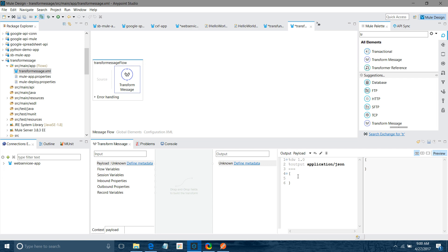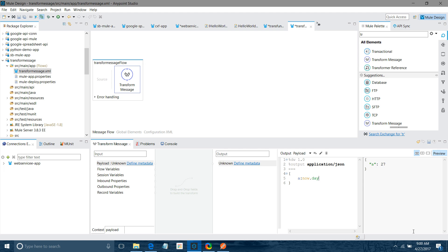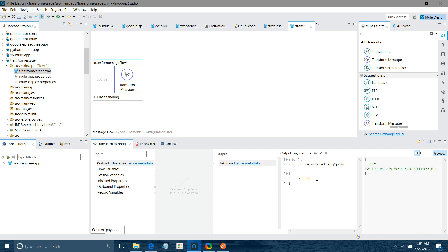Now we will see date-time functions available in DataWeave. I'll say a = now() — it will give the current date and time, showing nine o'clock. I can say now.day to get today's date, which is 27. For the month I say now.month — it's the fourth month. For year I say now.year. For minutes, now.minutes gives zero. For seconds, it gives five seconds.